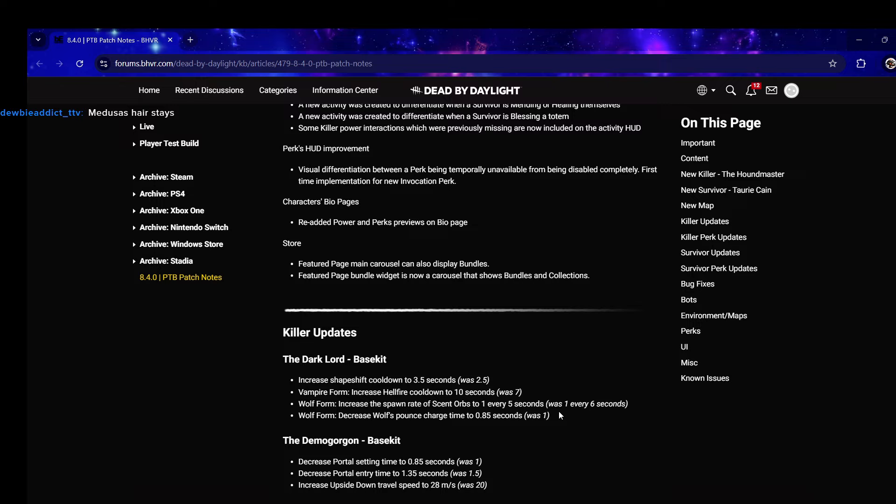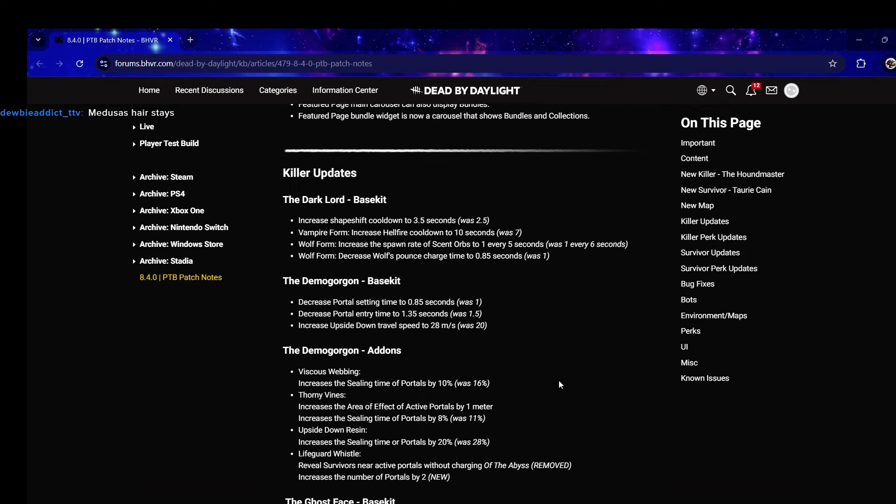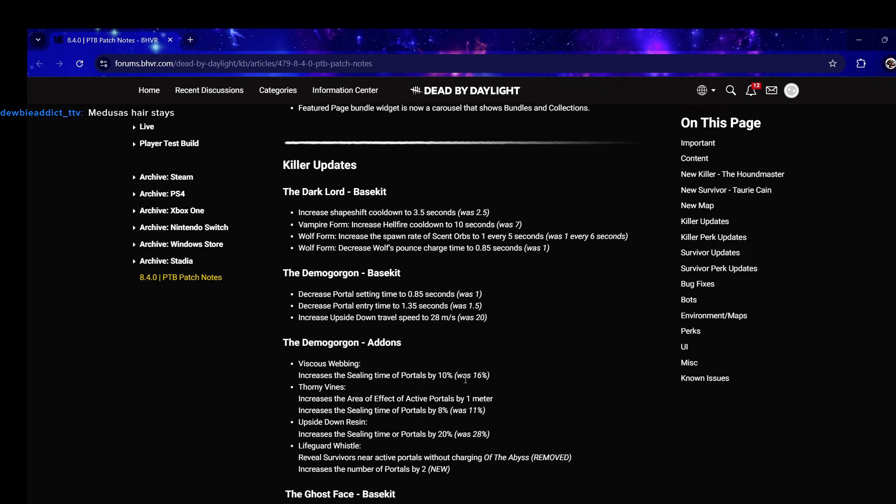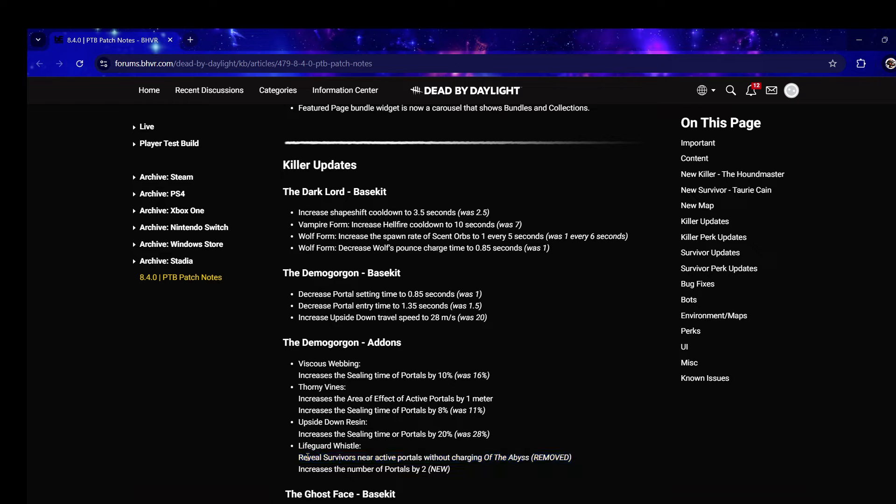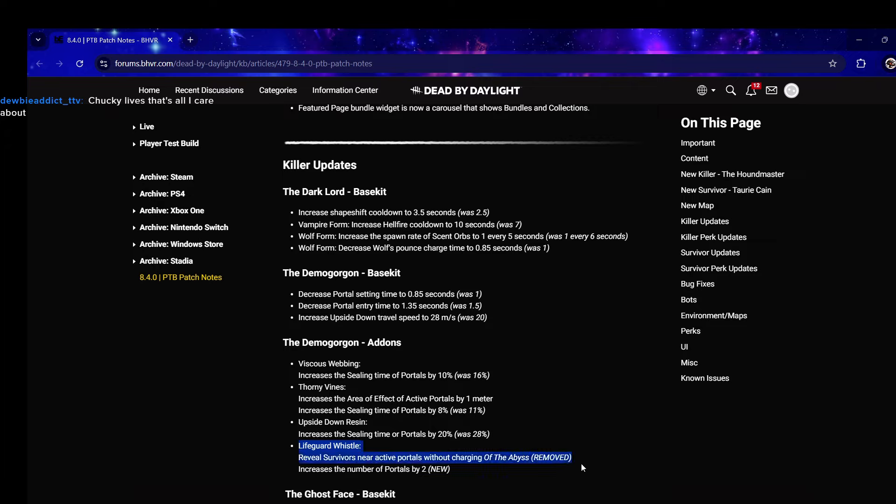They aren't touching Drac's purple add-ons. Oh my god, they're keeping Medusa's Hair. I think it's a huge mistake to keep Medusa's Hair the way it is - either reduce the hindered or make it so when you teleport to a window survivors within 12 meters scream.